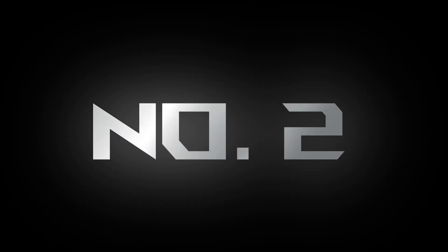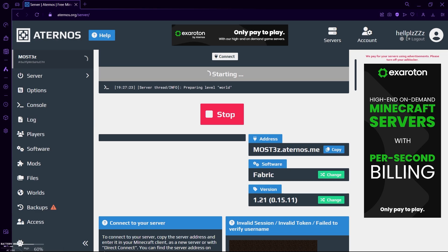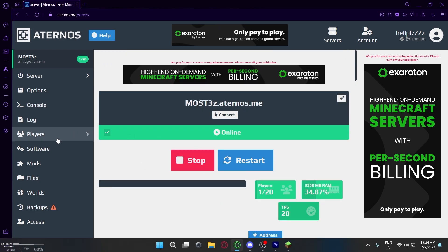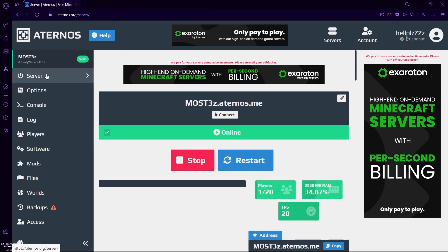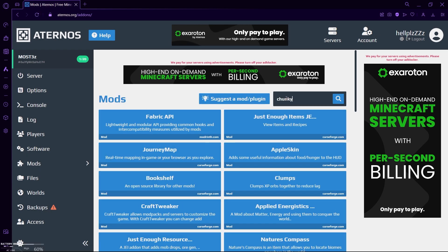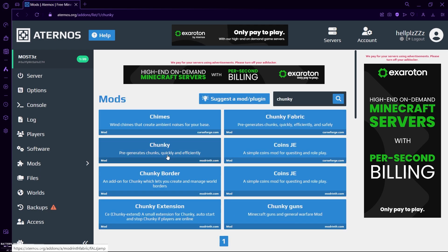Number two: this is easy. So whatever server you're using, I'm going to use Aternos since it's the most popular free hosting site. Just create an Aternos server and make sure it's Fabric. After that, select your Minecraft version and if you did it correctly you will see an option called mods. So just open that and search for Chunky and install that.